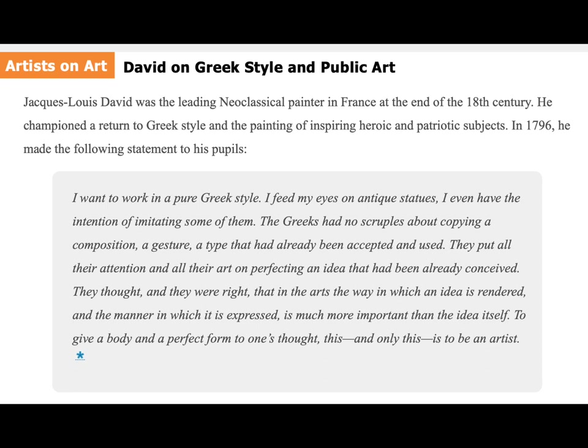Jacques-Louis David was a leading neoclassical painter in France at the end of the 18th century. He championed a return to Greek style in the painting of inspiring heroic and patriotic subjects. In 1796, he made the following statement to his pupils: 'I want to work in a pure Greek style. I feed my eyes on antique statues. I even have the intention of imitating some of them. The Greeks had no scruples about copying a composition, a gesture, a type that had already been accepted and used. They put all their attention and all their art on perfecting an idea that had been already conceived. They thought — and they were right — that in the arts, the way in which an idea is rendered and the manner in which it is expressed is much more important than the idea itself. To give a body in perfect form to one's thought — this, and only this, is to be an artist.'